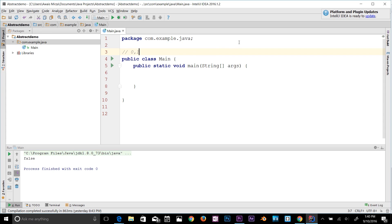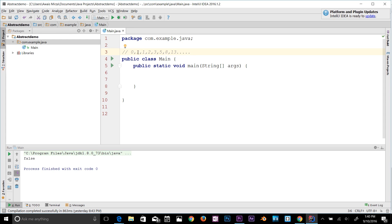Here's the Fibonacci sequence written out in comments: 0, 1, 1, 2, 3, 5, 8, 13, and so on. The third number is the sum of the first two: 0 + 1 = 1. Then 1 + 1 = 2, then 2 + 1 = 3, then 3 + 2 = 5, then 5 + 3 = 8. That's the Fibonacci sequence.